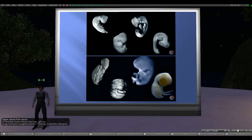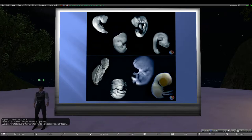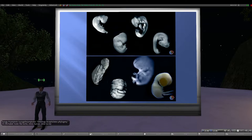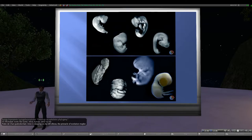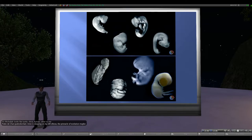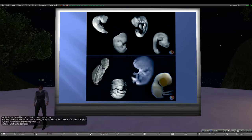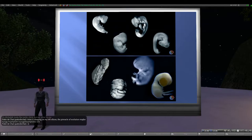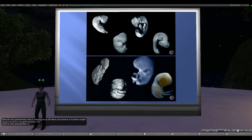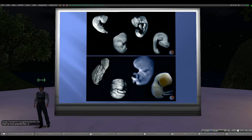They discussed 'ontogeny recapitulates phylogeny.' While it's not an entirely subscribed-to concept in modern perspective, it's a nice way of saying that if you look at how things develop, you can see how that reflects the ancestry of the organism you're looking at. One recognizable feature in the human embryo is its cranial capacity — clearly large in proportion to the rest — which is one of the unique features we'll talk about later.